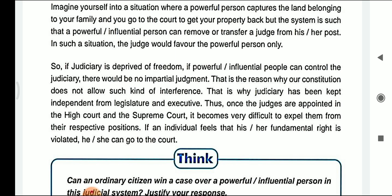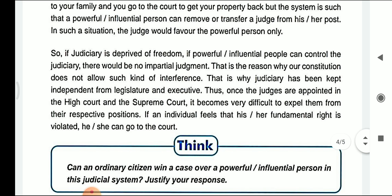This is the reason why our constitution does not allow any such kind of interference. If the judiciary is deprived of freedom, the powerful or influential person will always control the judiciary, and there will be no impartial judgment — it will always support the powerful people. That is why the judiciary is kept independent.